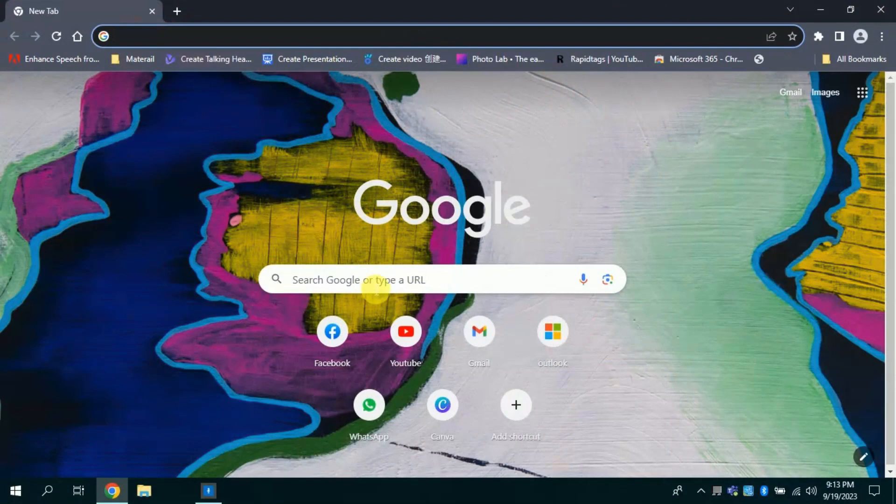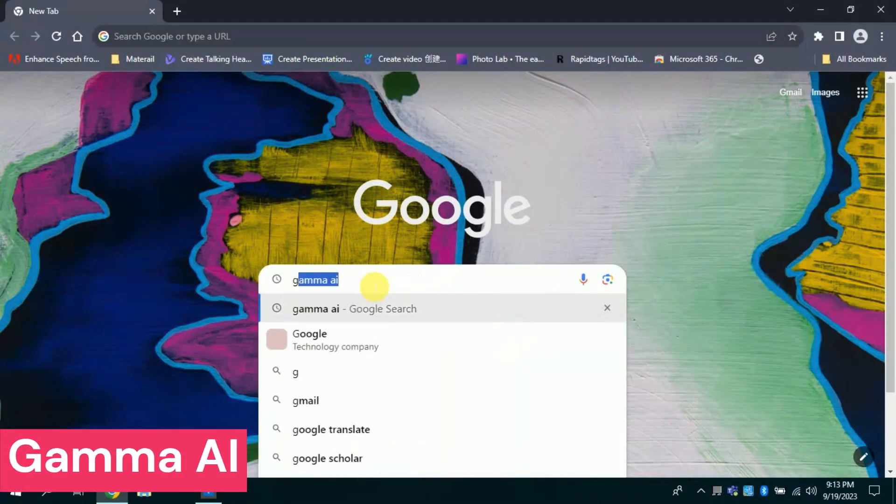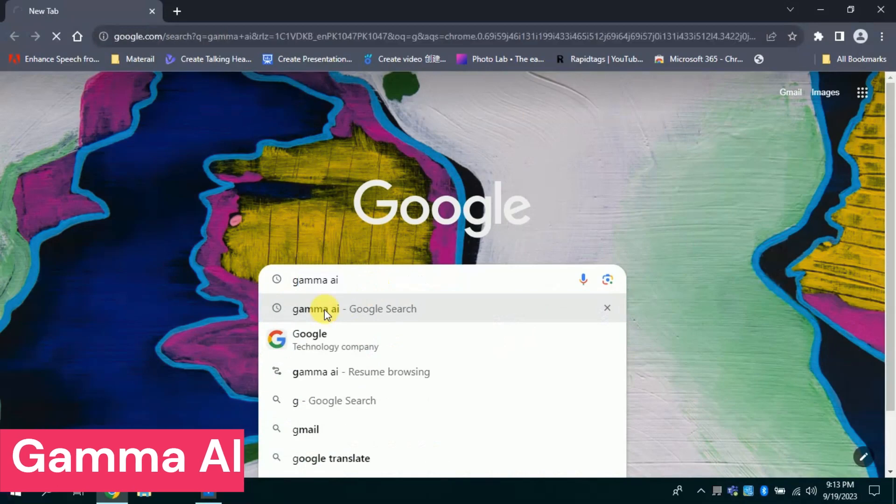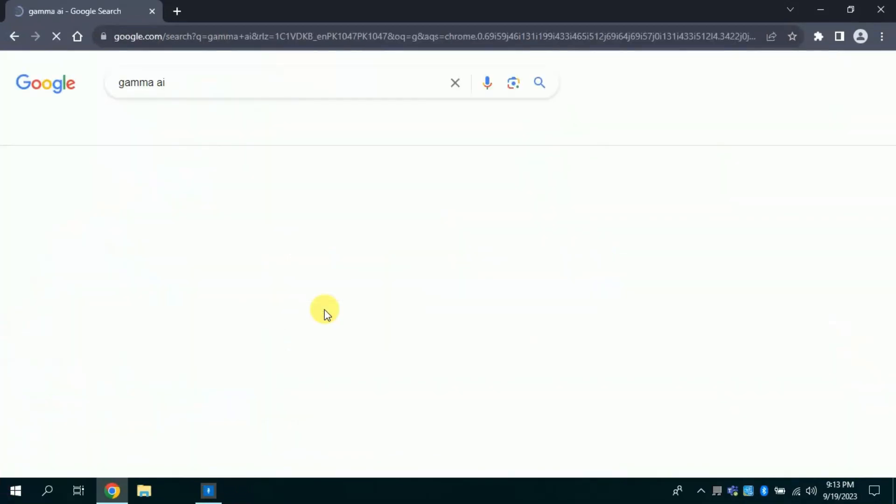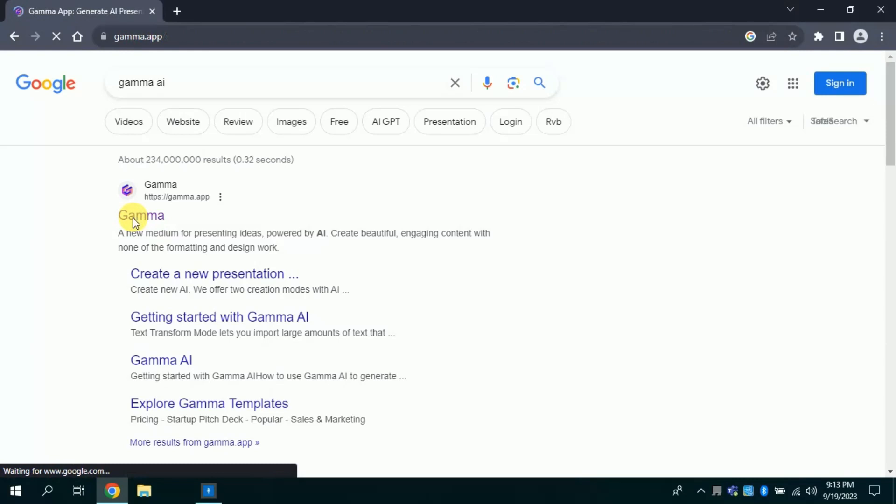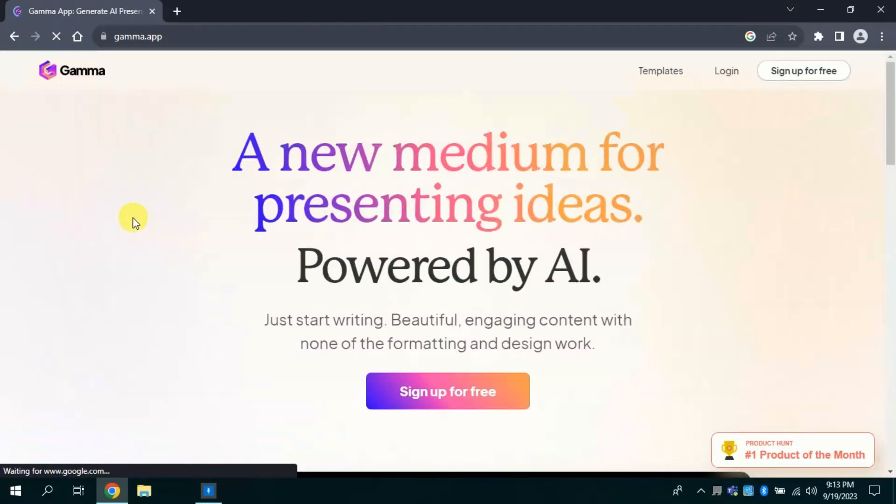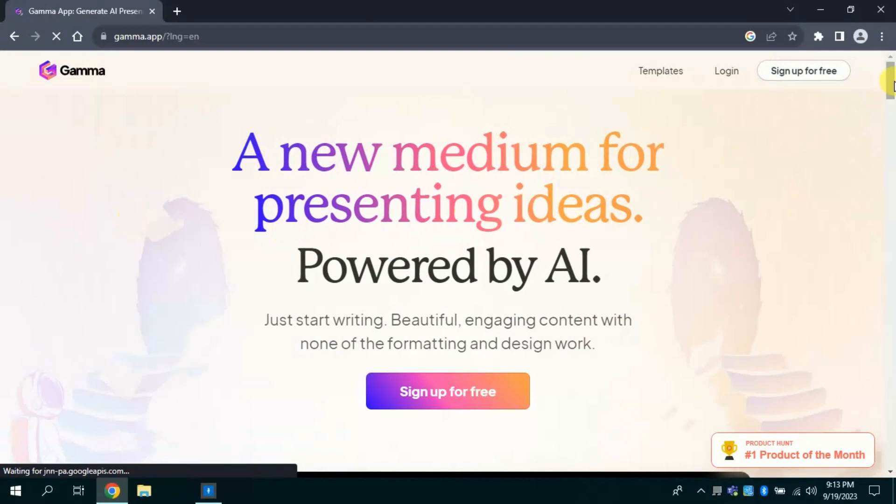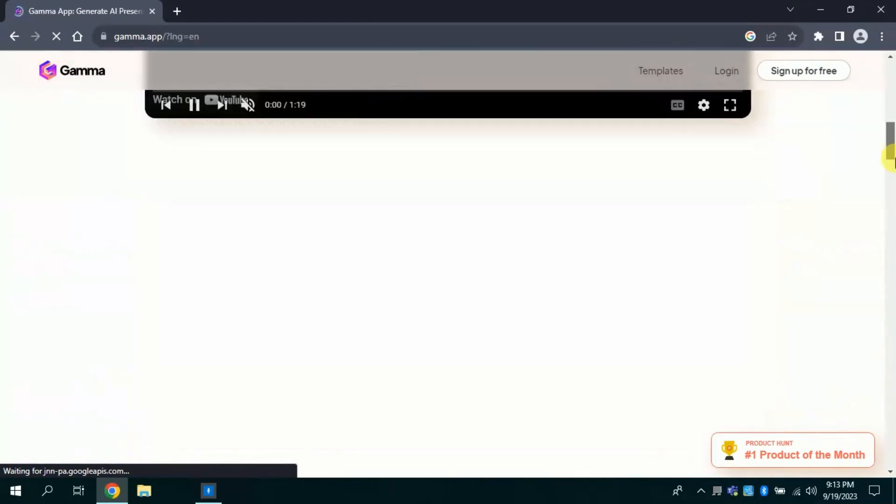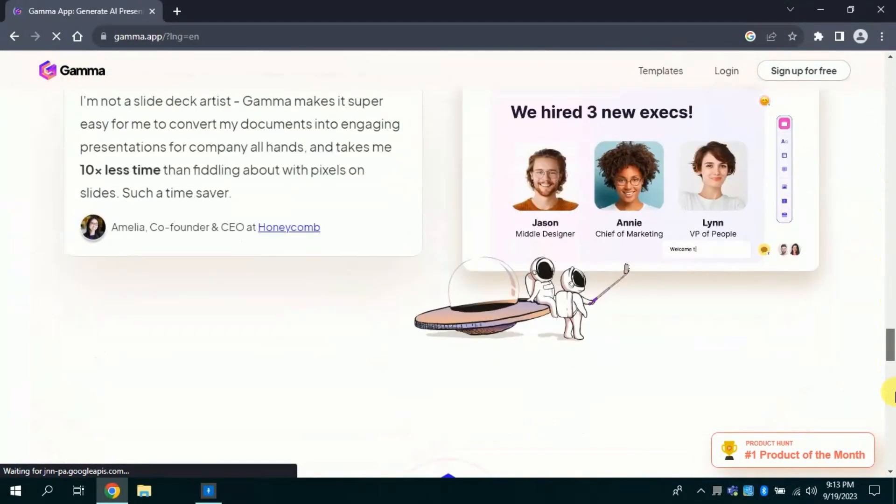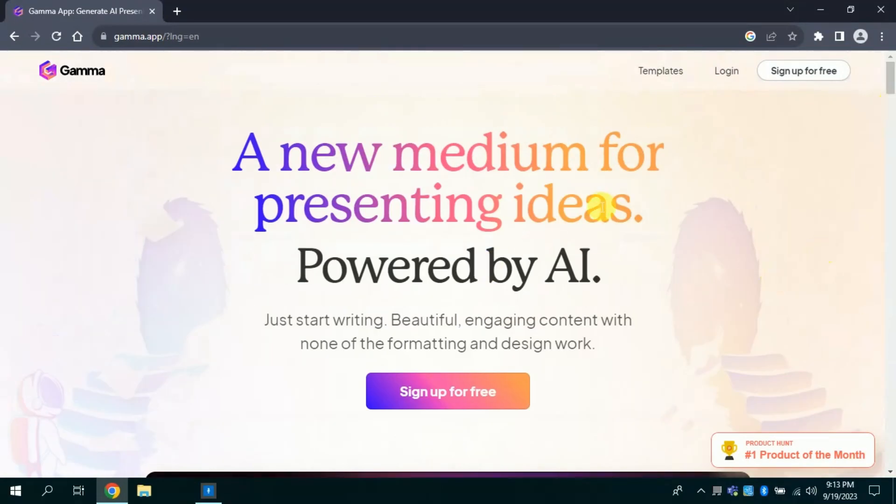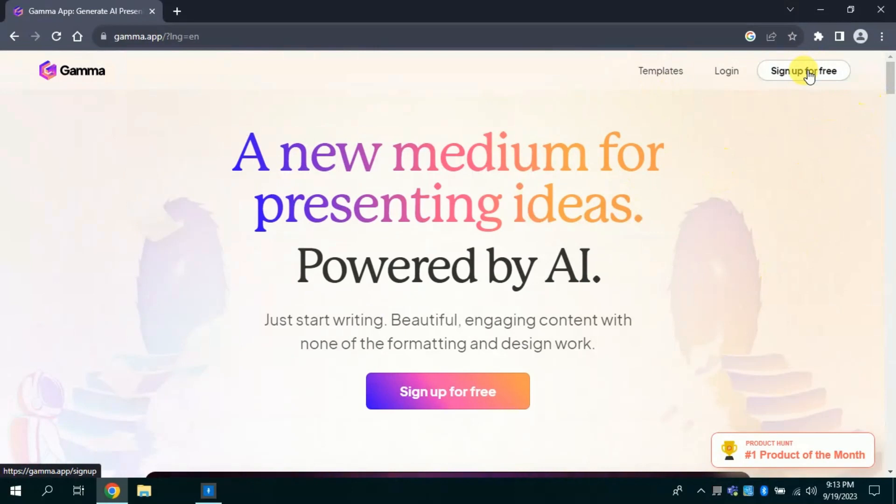First of all, open your web browser and in search bar type Gamma AI. Then click the very first provided link. This will take you to the official page of this AI tool. Let me scroll down a bit here, you can see the interface looks like this. Since we are using it for the first time, we will click sign up for free.